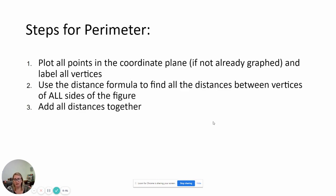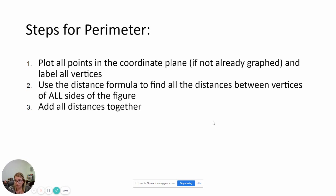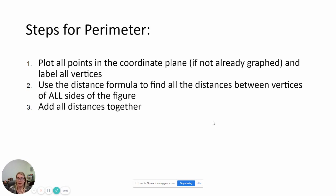Steps for perimeter: you need to make sure you've plotted all your points if it's not already graphed, and that you label all your vertices — you need to figure out where the corners are of each of your figures. Then you're going to use the distance formula to find the distances between those vertices, and that tells you your side lengths. Then add all those distances together.